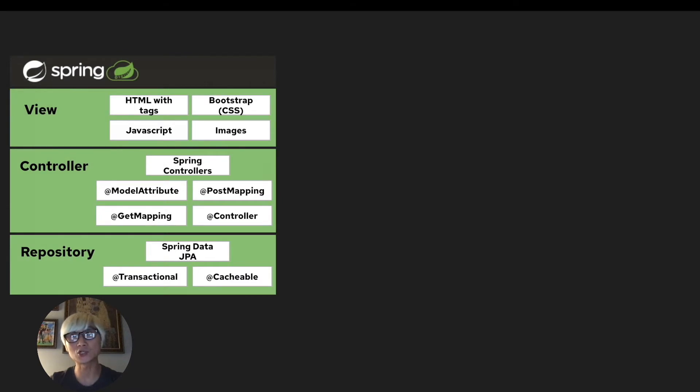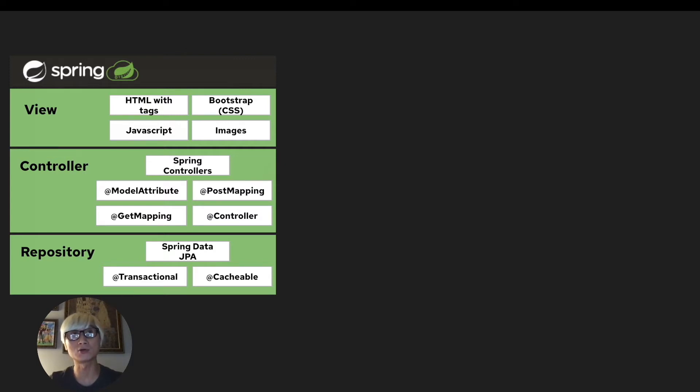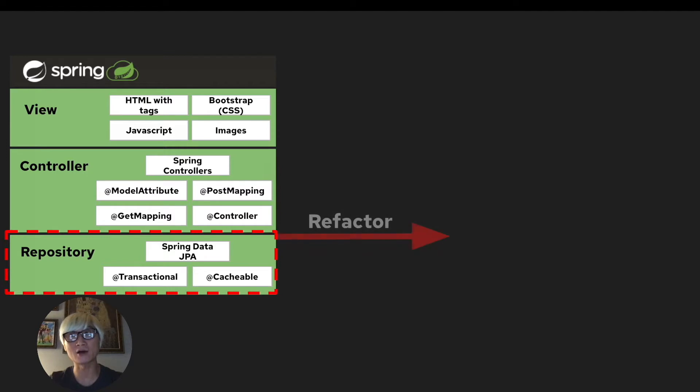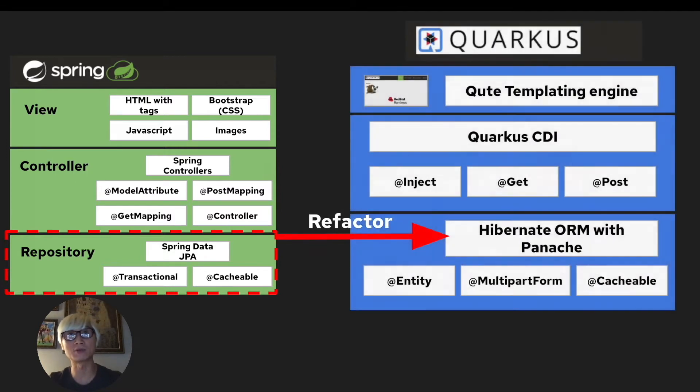If you didn't watch the first and second video on how to refactor from Spring Data JPA to Quarkus Qute template engine, or the second video on refactoring Spring DI to Quarkus CDI, please make sure to watch those videos first to understand how to refactor the Spring application to Quarkus.